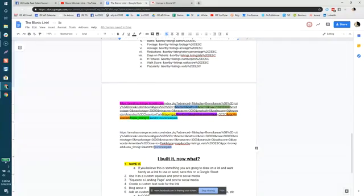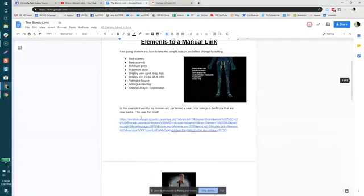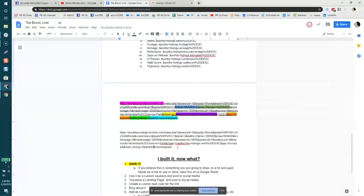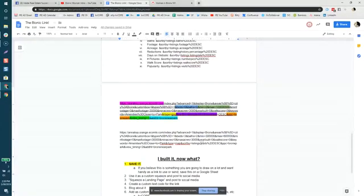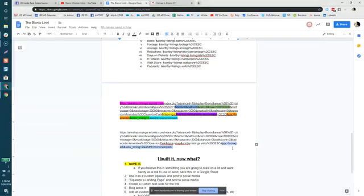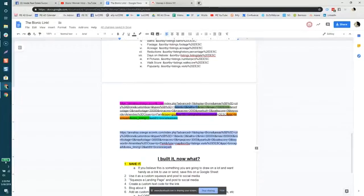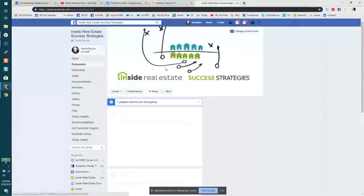Now that we've gone through and changed this link from just a simple link pulling in the Bronx near parks, we've altered it so it pulls all homes in the Bronx near a park with a minimum three bed, two bath, between $300,000 and $600,000. It will change the view to default to map, sort by popularity, and it's built in the view timing, hashtag, and source code. Now we're ready to copy this link and post it to our social media of choice.